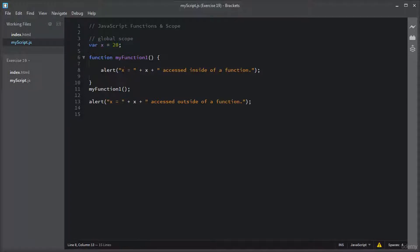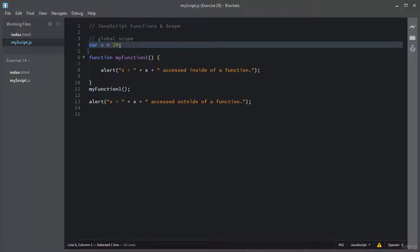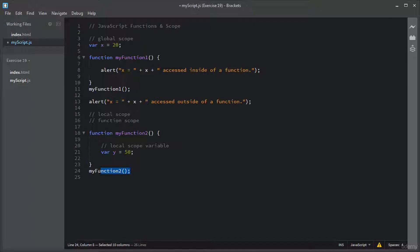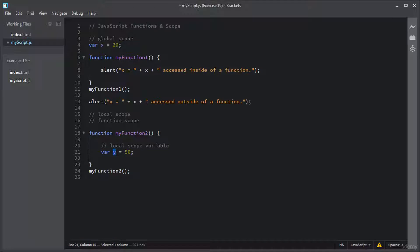So this is the example of global scope in JavaScript. Each function has its own scope, which means a variable declared inside a function is only accessible in that function. As you can see, I just added a function myFunction2 and inside this function I have declared a variable Y. This variable Y has a local scope and is only accessible inside this function.